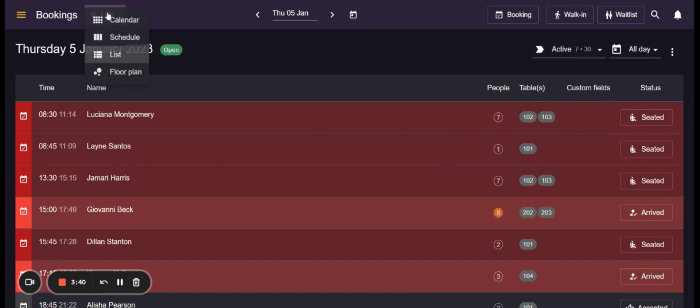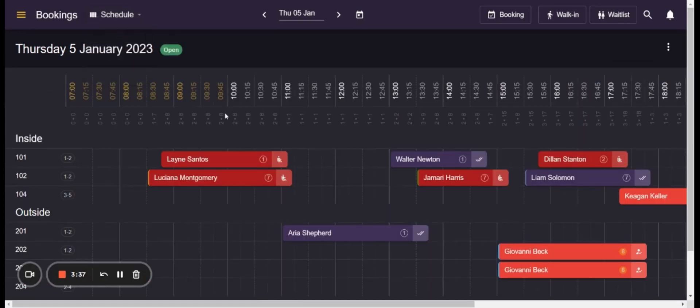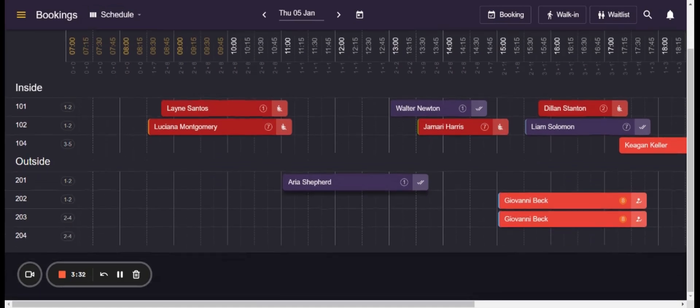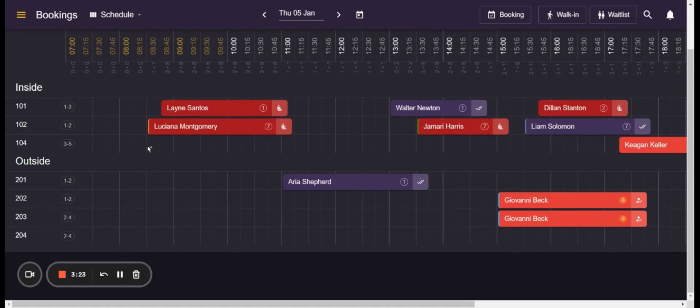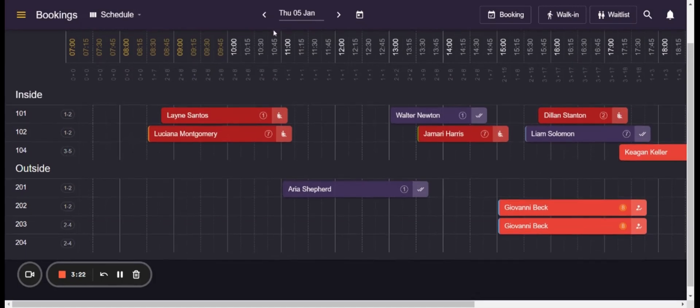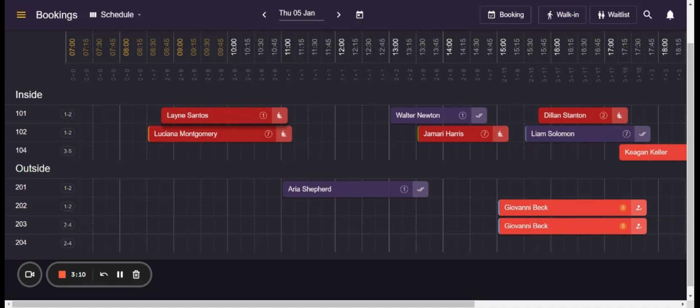The schedule view is helpful if you want to have a better overview of the tables and areas of the restaurant. Here you can see the areas and the tables added to these areas as well as the time of the bookings over here and the name of the guests and number of guests for each booking. The different colors refer to different booking statuses.